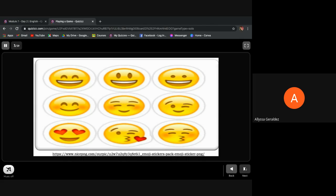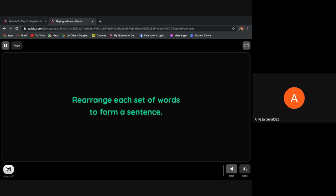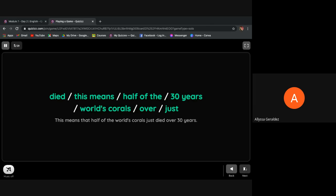Now let's rearrange each set of words to form a sentence. You have there words: died, this means, half of the, 30 years, world's corals, over, just. I want you to unscramble the set of words to form meaningful sentences.